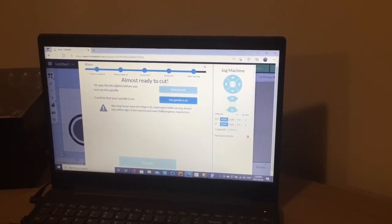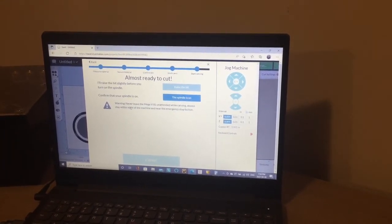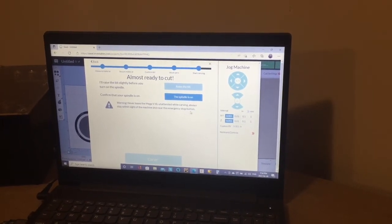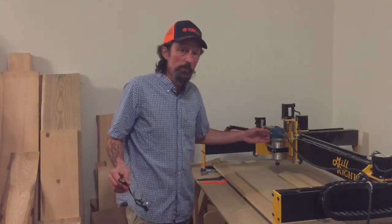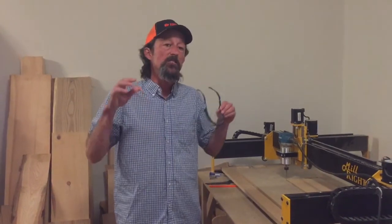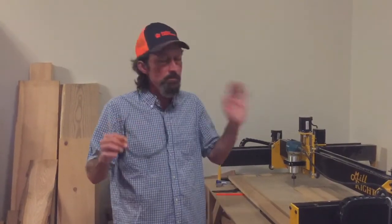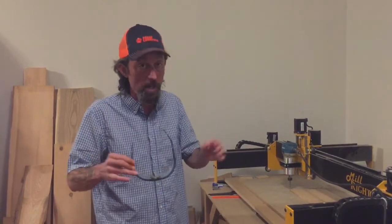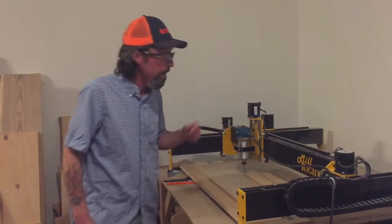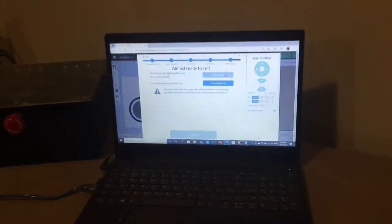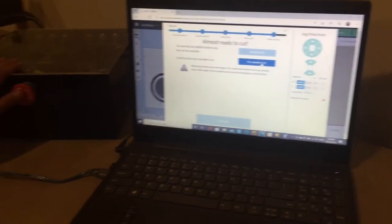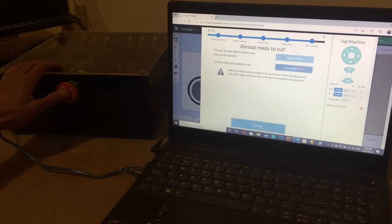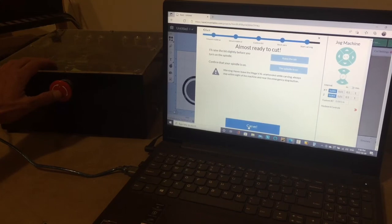And there's a warning, ladies and gentlemen: it says never leave your Mega VXL unattended while carving. Always stay within sight of your machine and near the emergency stop button at all times. That's wise. So now it's time to turn on the spindle and put on your safety glasses because, ladies and gentlemen, please understand you're two eyes away from blind. So please, I know it's annoying and nobody wants to do this, but please put them on. All right, so here we go. Let me turn the spindle on. You'll see this prompt here—the spindle is on, always cover the E-stop just in case things go sideways. And select, and then select carve.